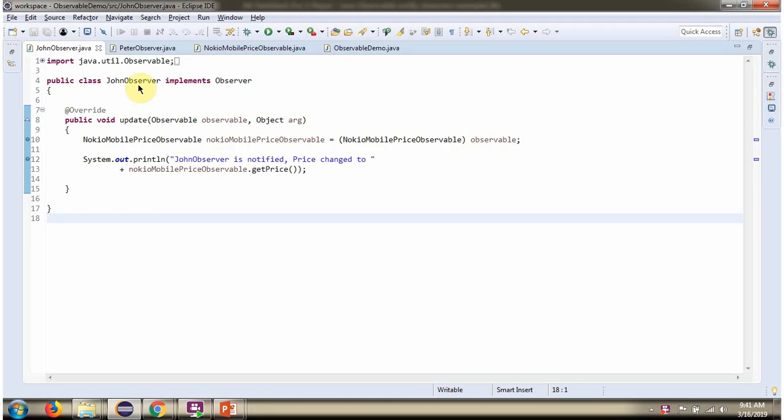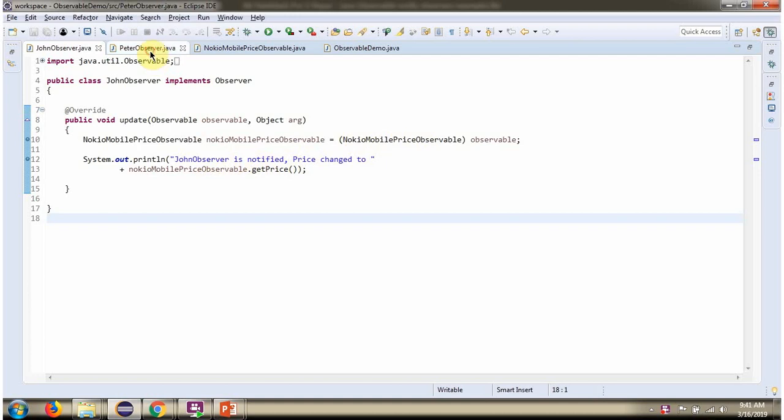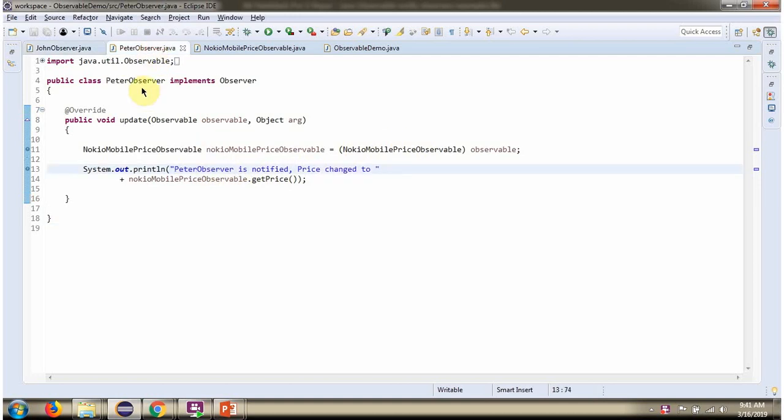Here I have defined the JohnObserver class which implements Observer interface and provides implementation of the Update method. Similarly, I have defined the PeterObserver class which implements Observer interface and provides implementation of the Update method.